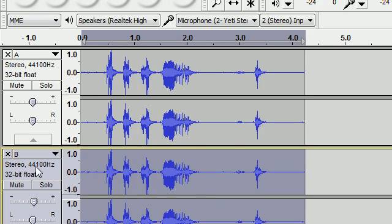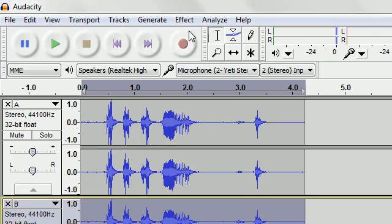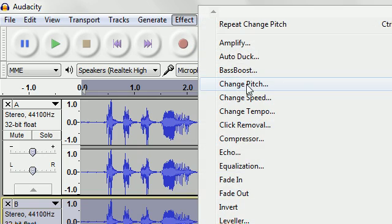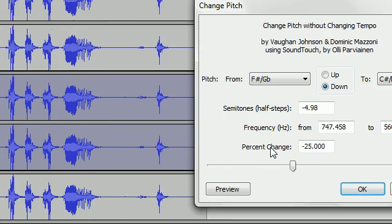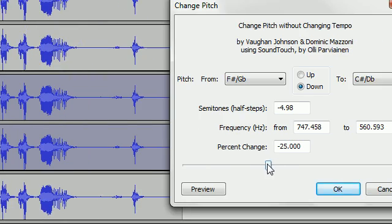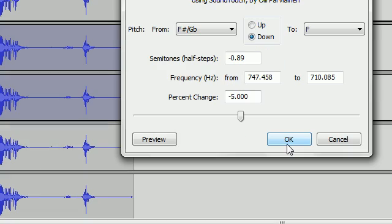So now we're going to change the pitch of track B, effect, change pitch, and we're going to do it to minus five percent.